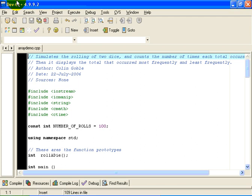So in this program, we are going to roll two dice at random over and over again, and we are going to count the number of times the total of those two dice is 2, the number of times it is 3, and so on. Let's take a look at the program to do that.